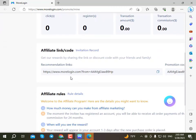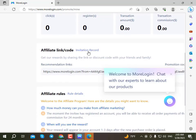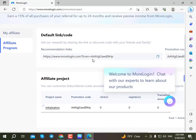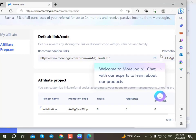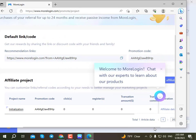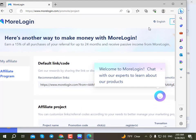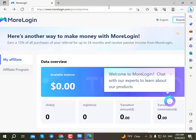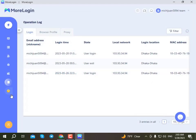I will enter the promo code for the event. I will choose the event record and copy it. The promo code will be applied for the event discount. I will enter the main code to confirm.